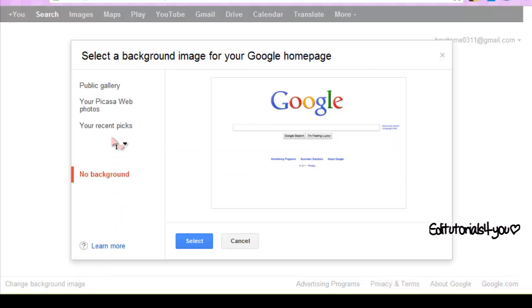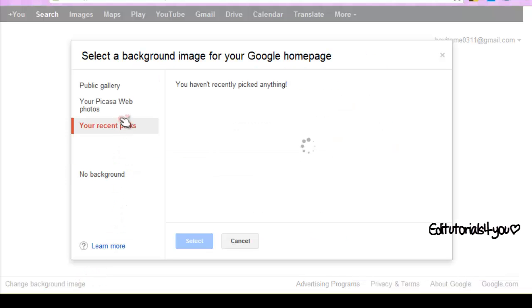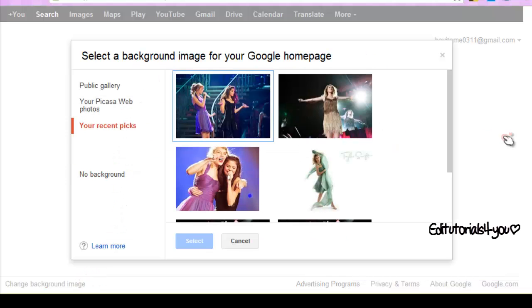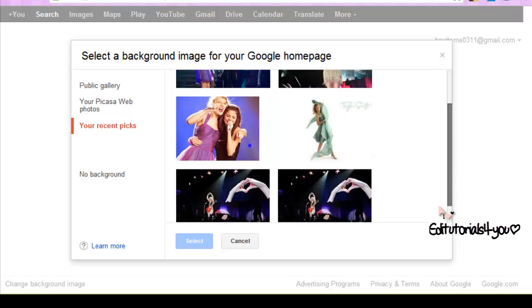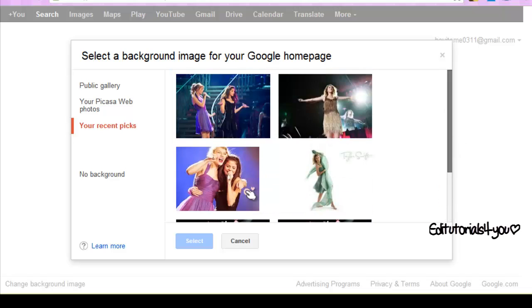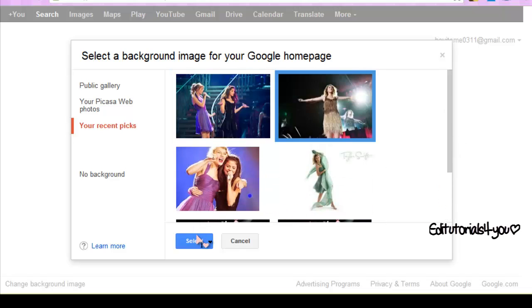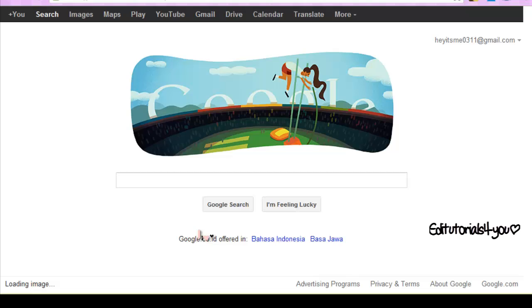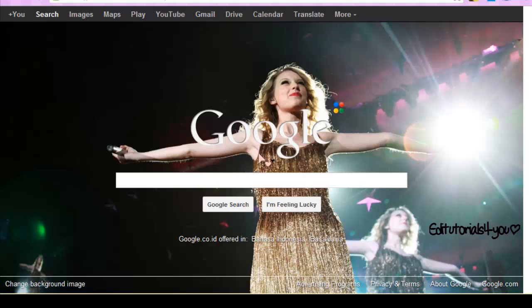But if you saw something you liked before, you can see 'Recent Pics' — you already picked a lot. You select and you're done. It changes fast when you already selected ones before.